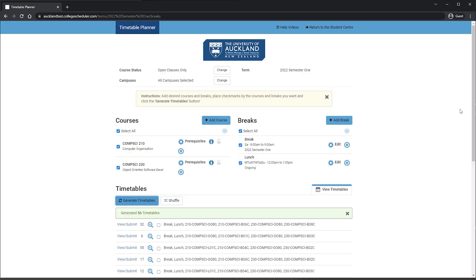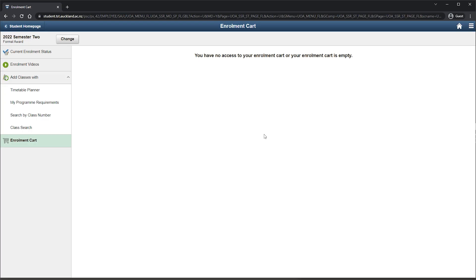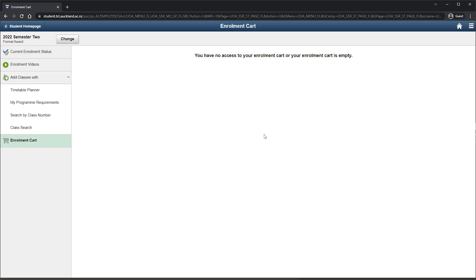If Timetable Planner does not work, or you prefer to enrol in a different way, you can use one of the other three enrolment methods. The first is through using Class Search. It is a little more manual and will involve you keeping a note of which course streams you want, so that you can create a timetable that works best for you.